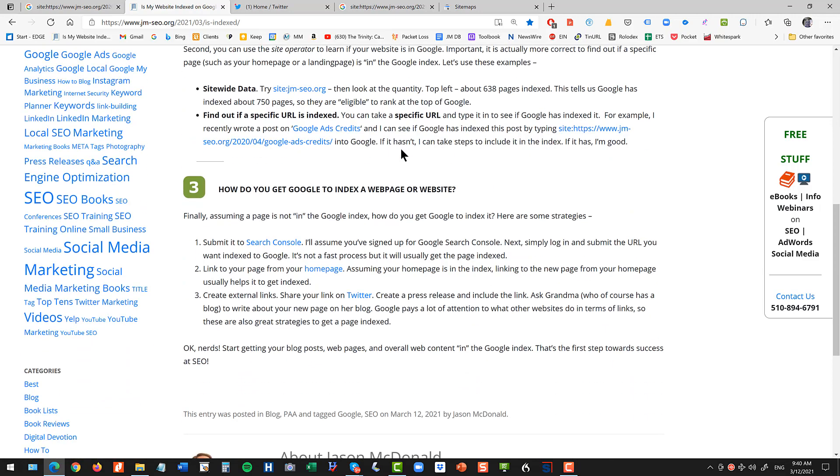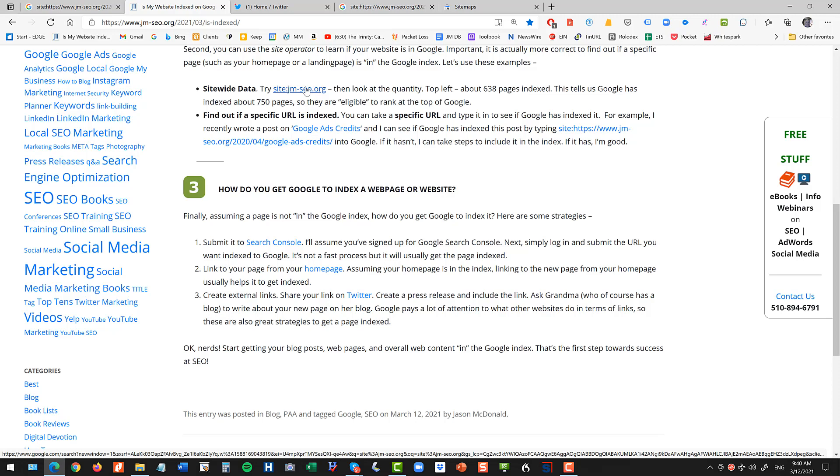Second, you want to figure out are you in the index. You can check your whole site and more importantly you can check a specific page to see if Google knows about it.